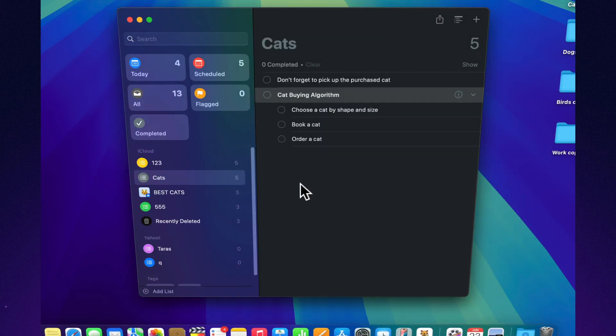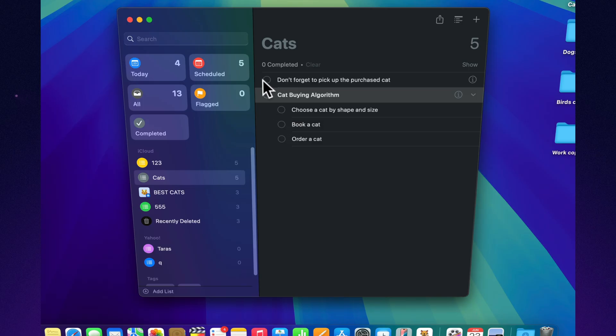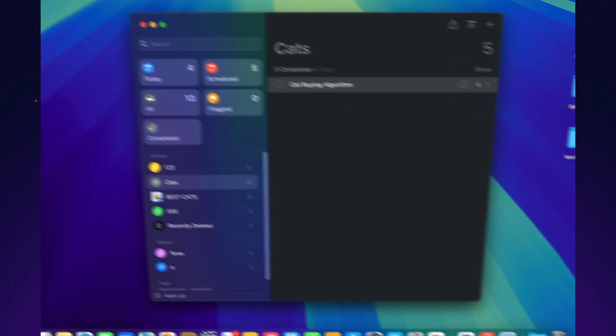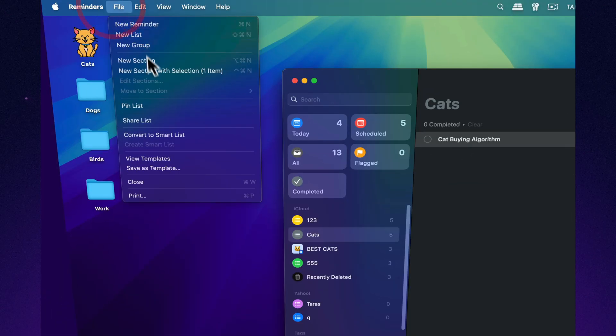Create it once, use it forever. Moving, traveling, prepping for a meetup? No need to remember what to pack each time. A template is like your favorite playlist. Everything reliable, essential, and in the perfect order.